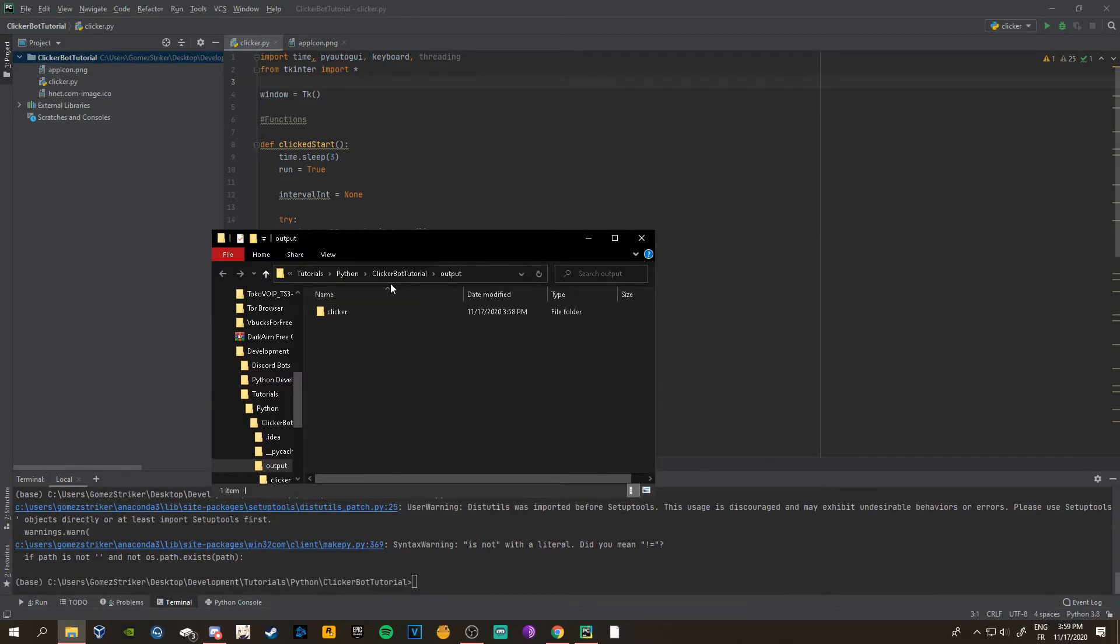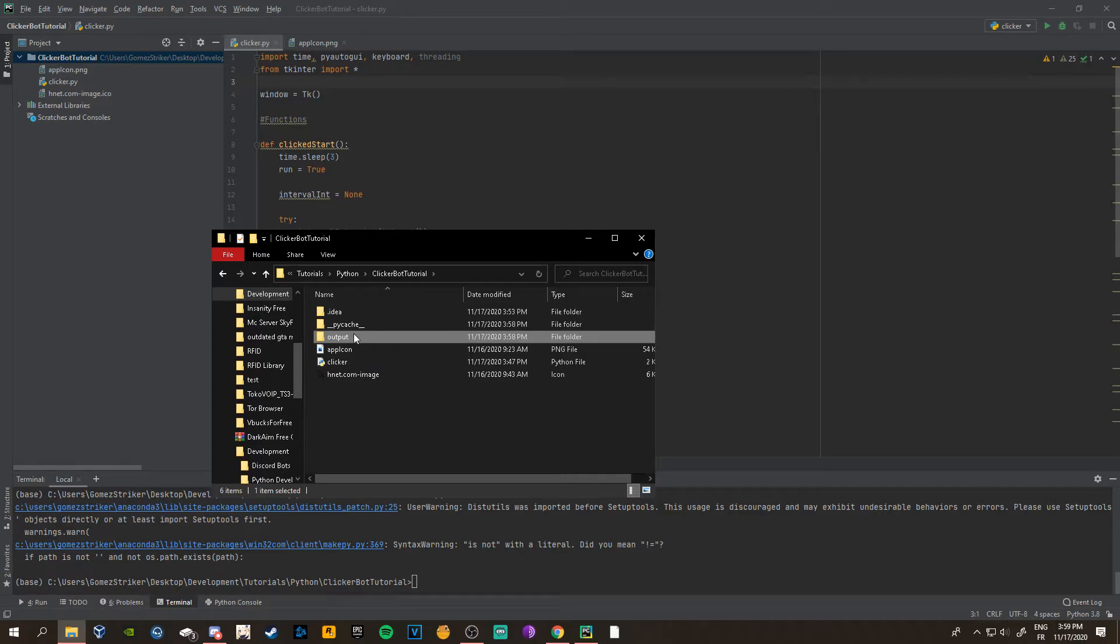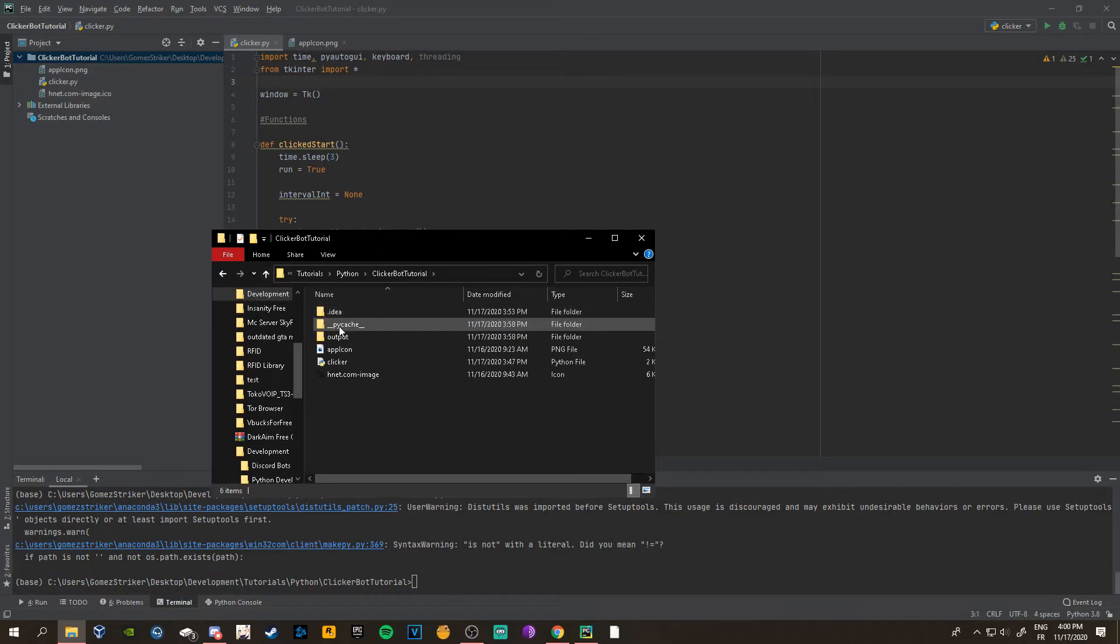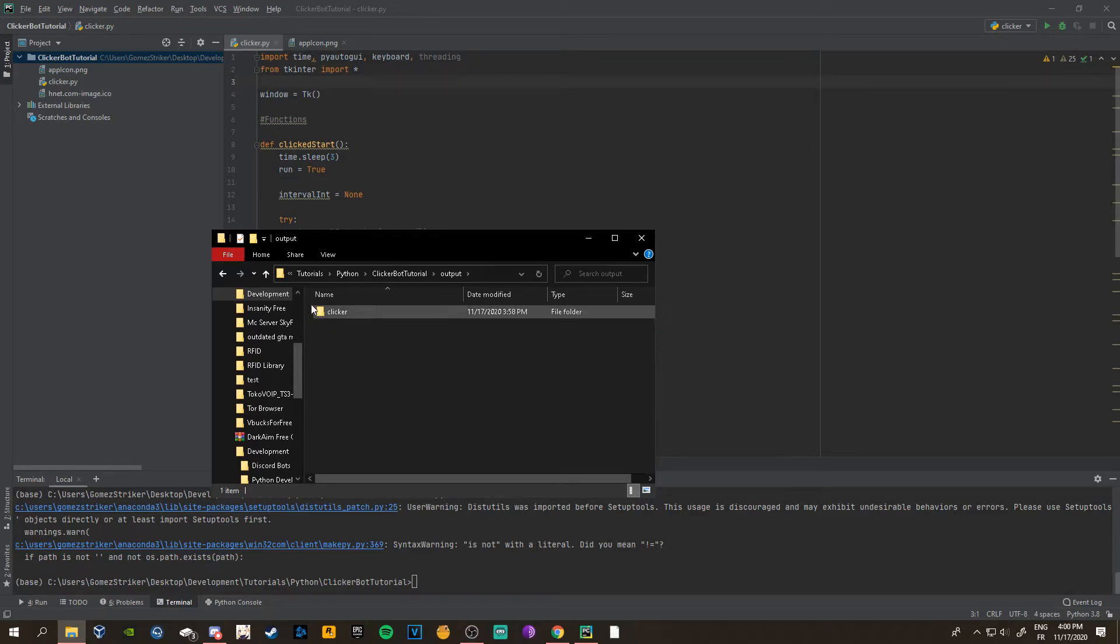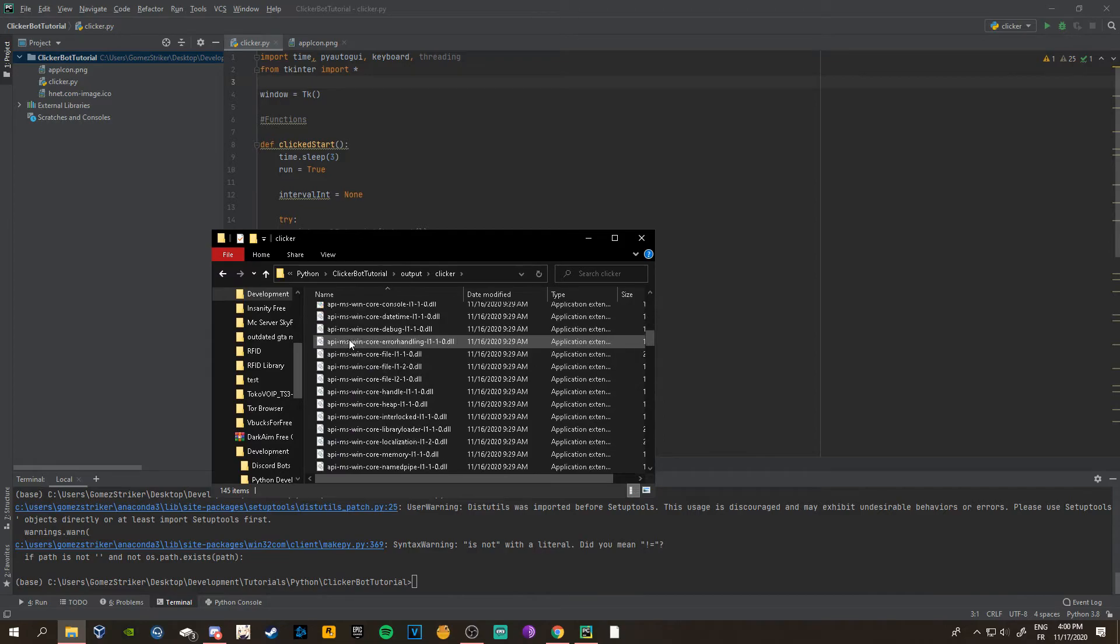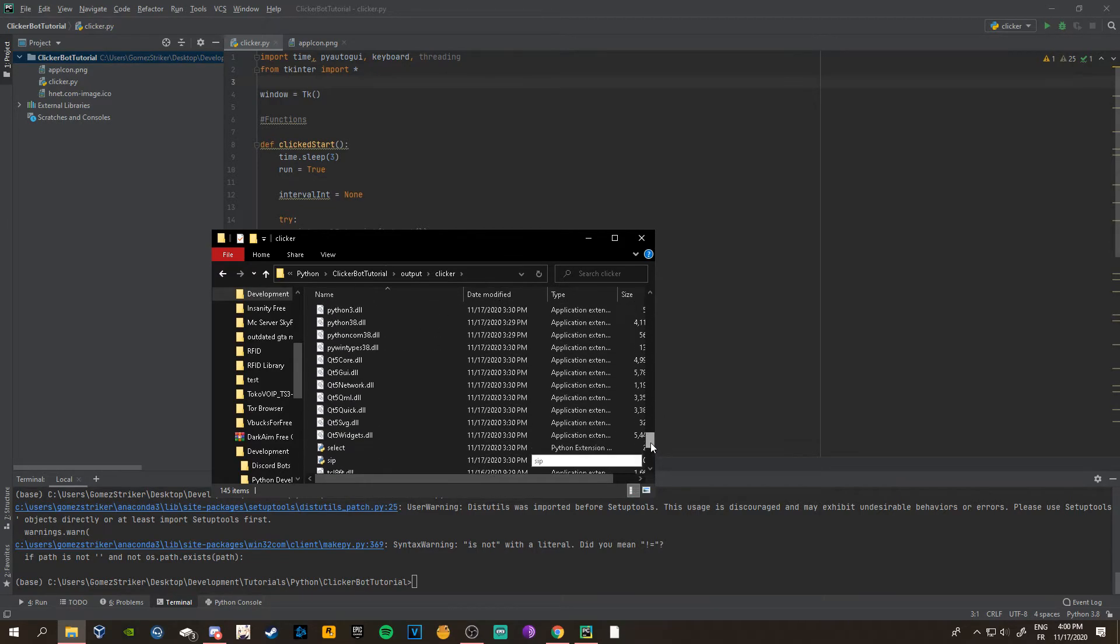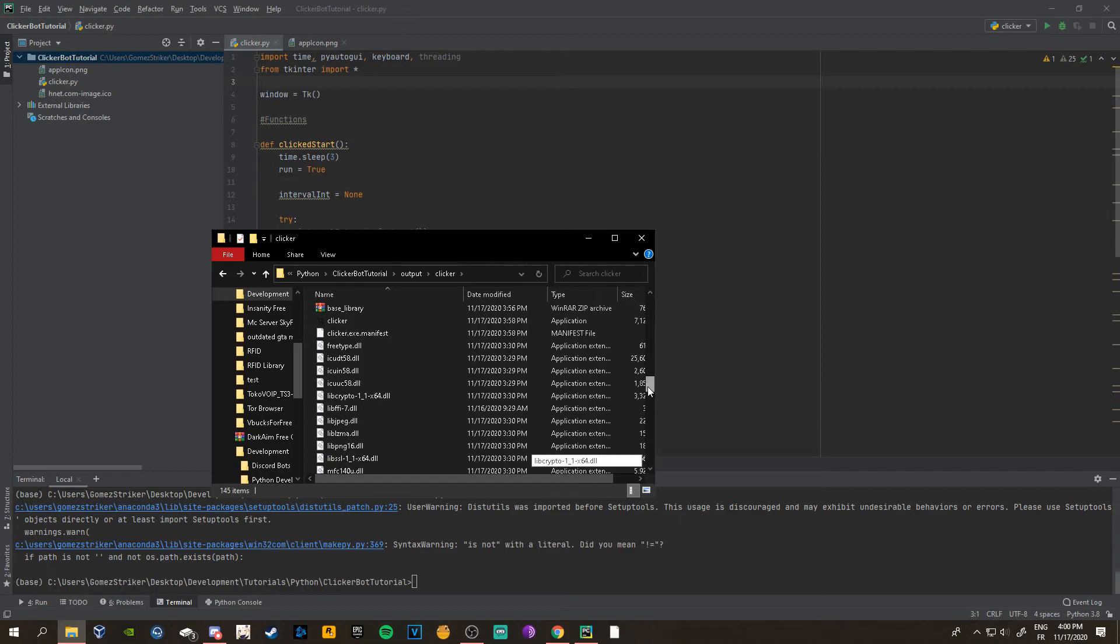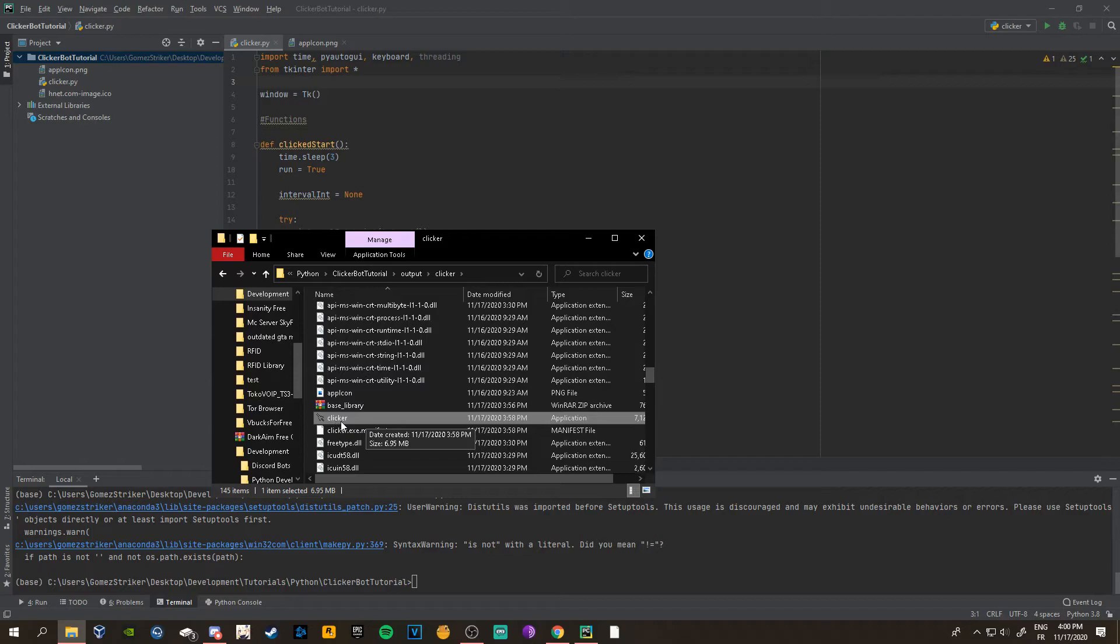You can close this. Then in the folder where you have your script and everything, you should get an output. The other folders like pycache or whatever don't matter. Just go to the folder and you should get something like this with a bunch of files. Nothing matters here except this clicker. You should see a file clicker.exe or whatever you name the app.